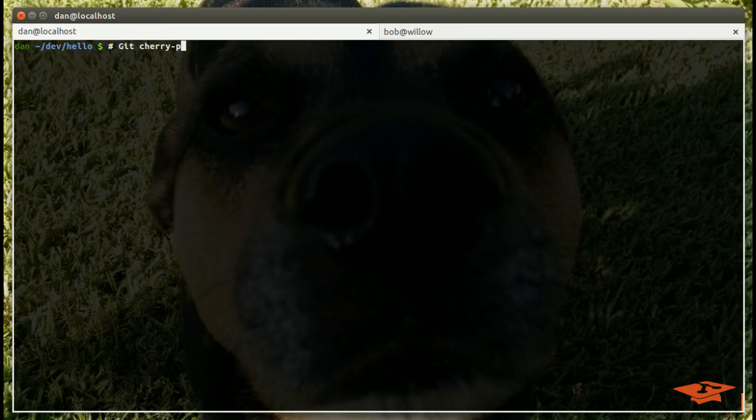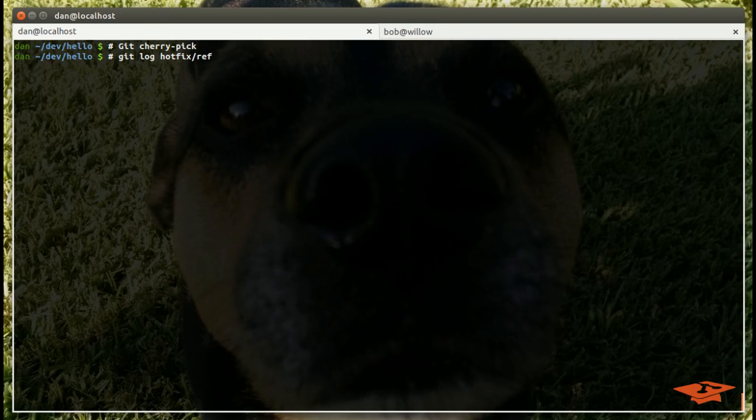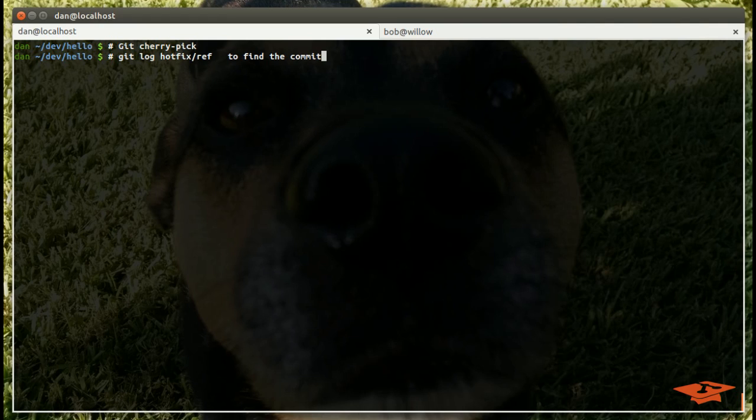Just to summarize, to use git cherry-pick, you basically want to do a git log on the hotfix reference, which is usually a branch that a co-worker told you, or they may email you the exact SHA-1 of the commit that you need to find the commit. Then you want to do git cherry-pick that SHA-1 on your current branch. It will apply to the current branch.